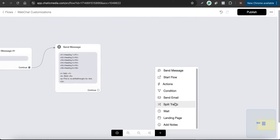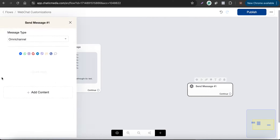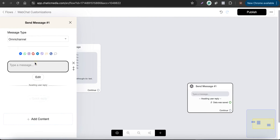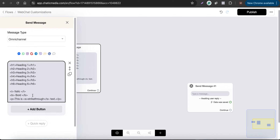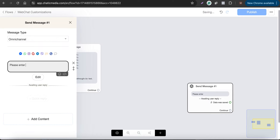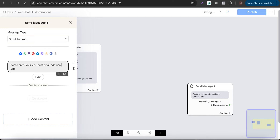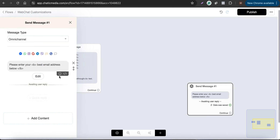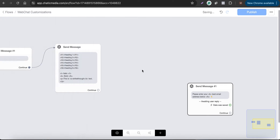For example, if you want to collect an email and emphasize a particular message to customers, you can use the bold tag. Let's use bold just for an example: 'Enter your best email address below.' Only this portion of the text will be in bold.